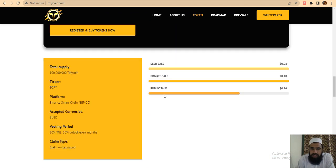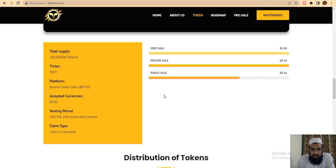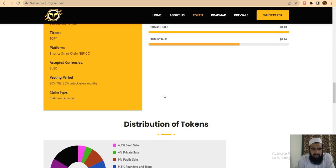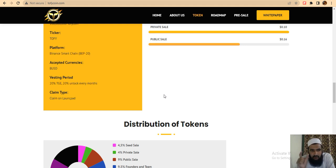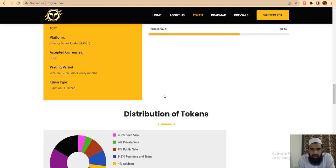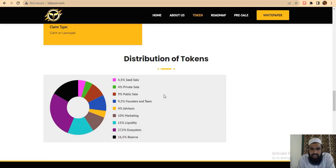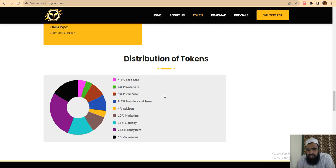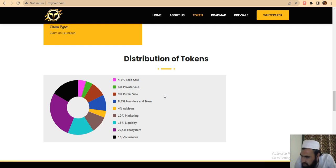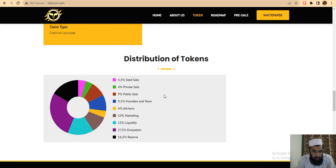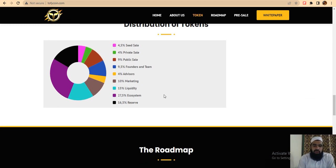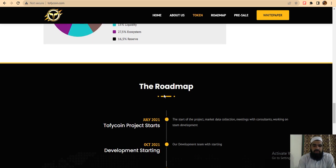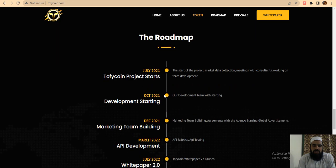The vesting period after TGE will unlock 20% of tokens. You can claim on the launch pad, and this claim type is available for you. The token distribution includes marketing, liquidity, ecosystem reserve, founders, and team. This project has a nice and amazing overview.